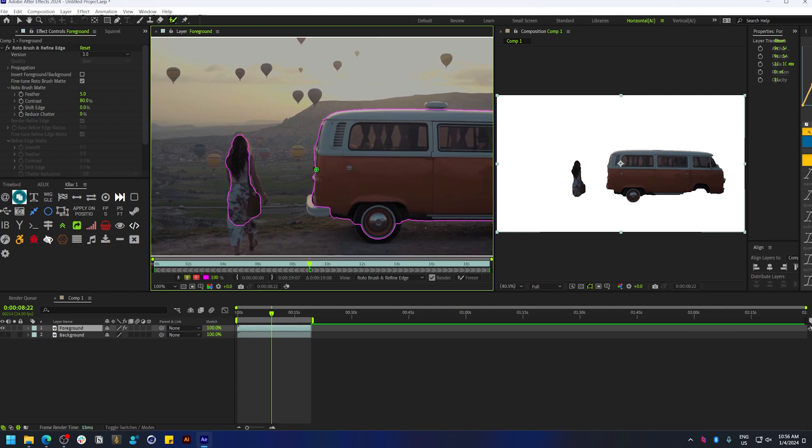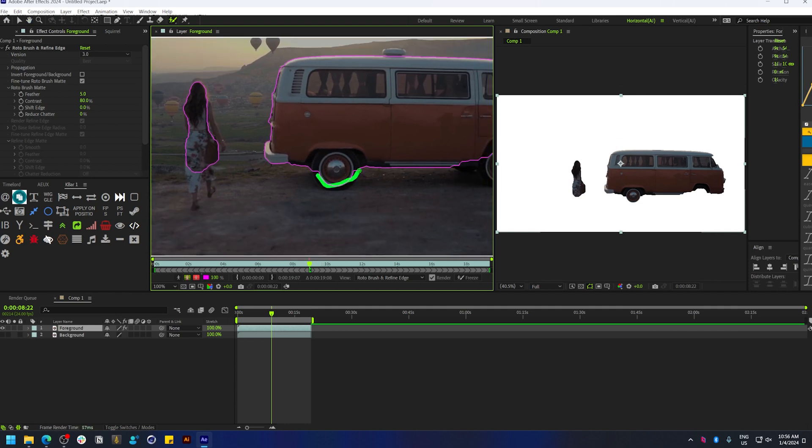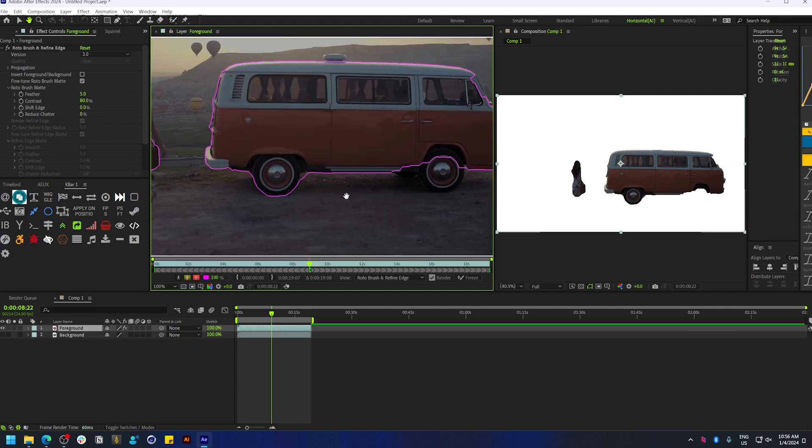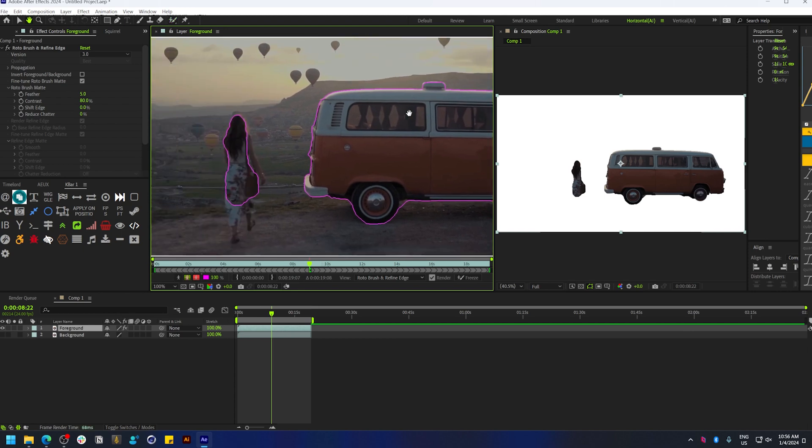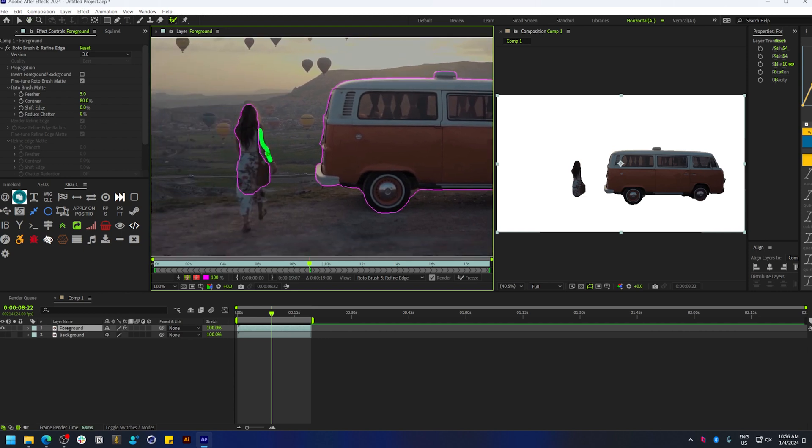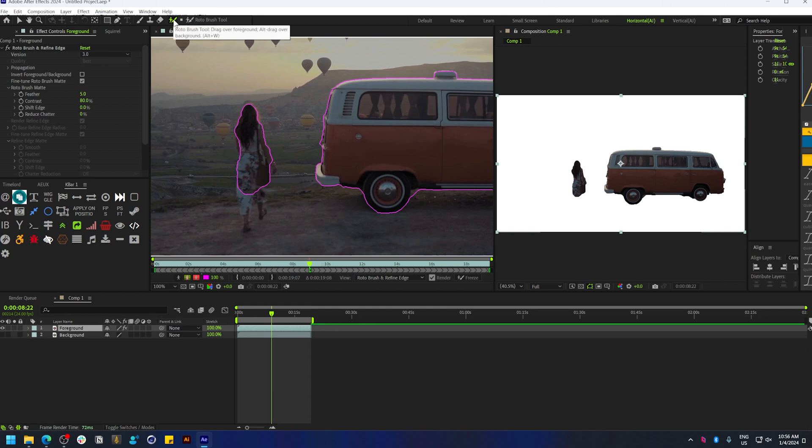Then continue the process. It's pretty straightforward—you just have to select these parts. If you have some specific areas like hair or something like that, you have a more refined version of the rotobrush.